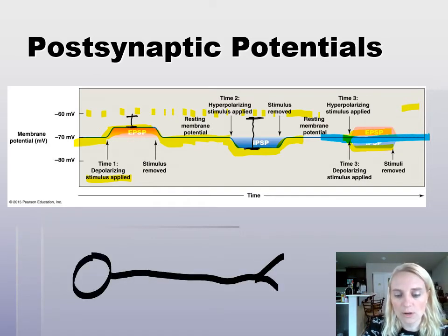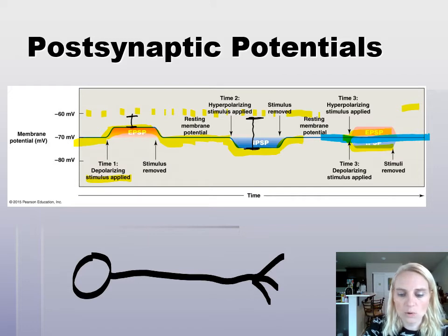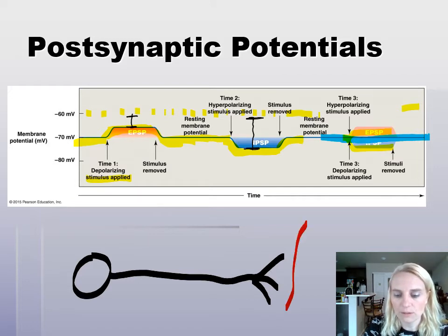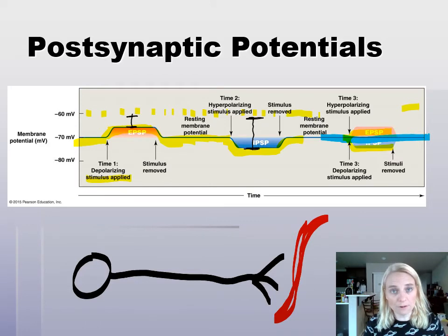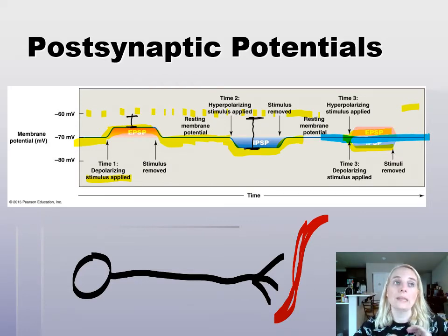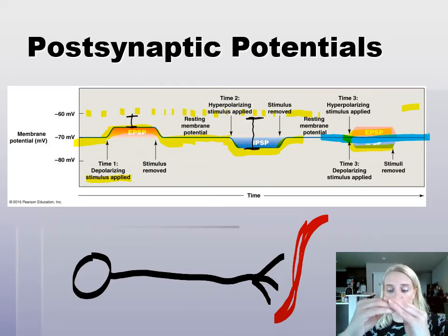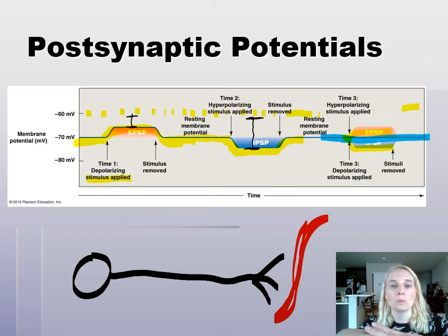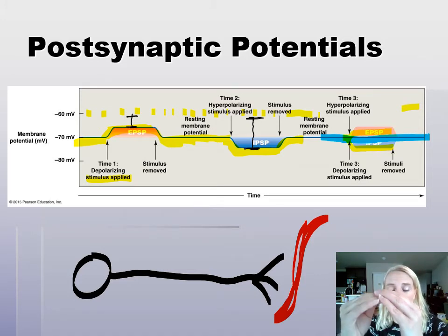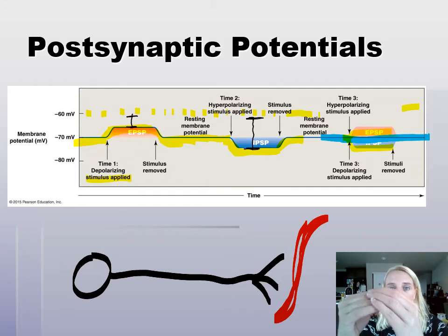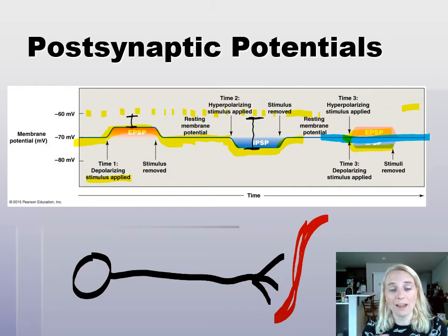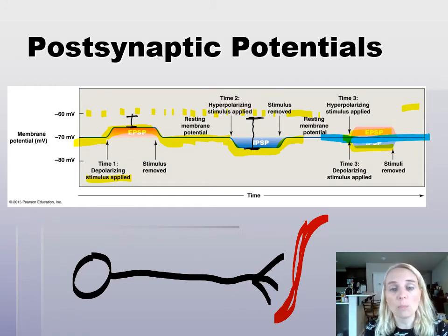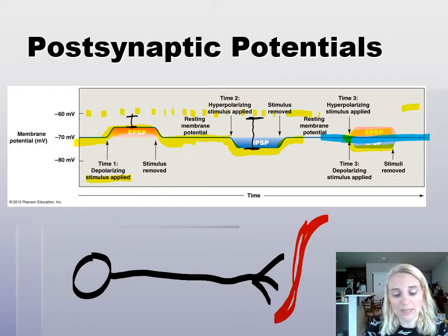I'm going to draw a neuron innervating a muscle — let's say the diaphragm. The diaphragm is your muscle that helps you breathe. When you inhale, the muscle contracts and goes flat. When you exhale, it relaxes and goes dome-shaped.